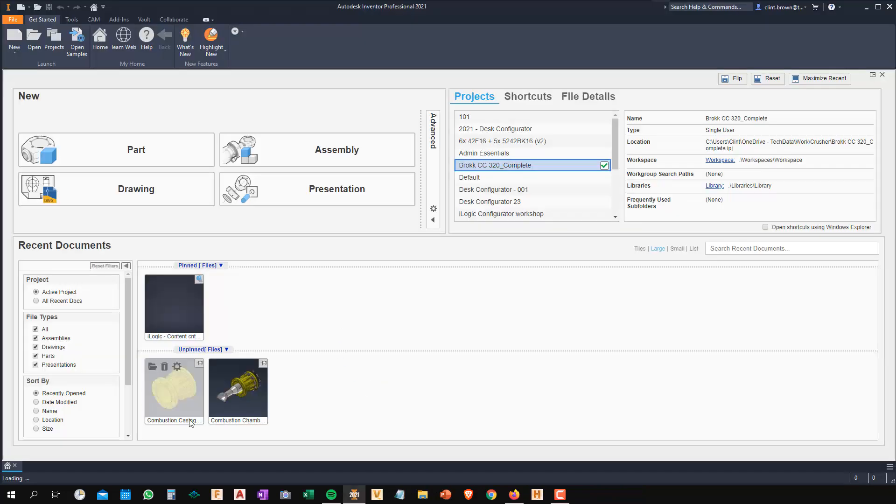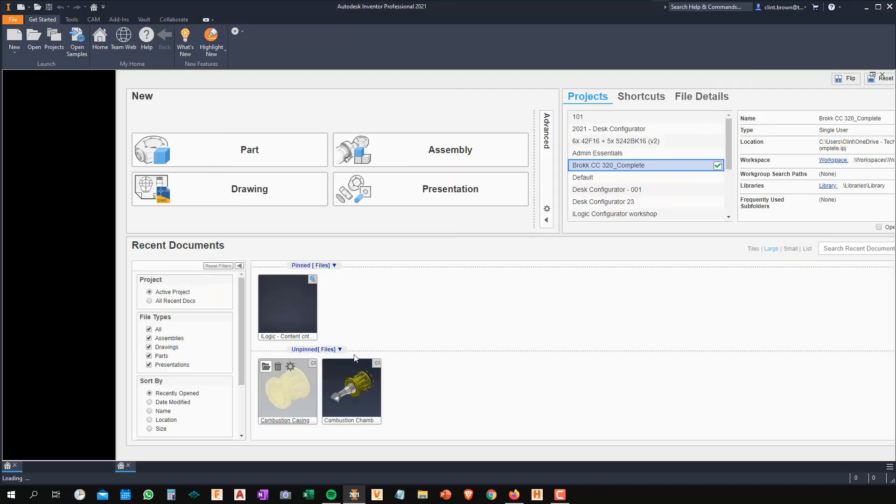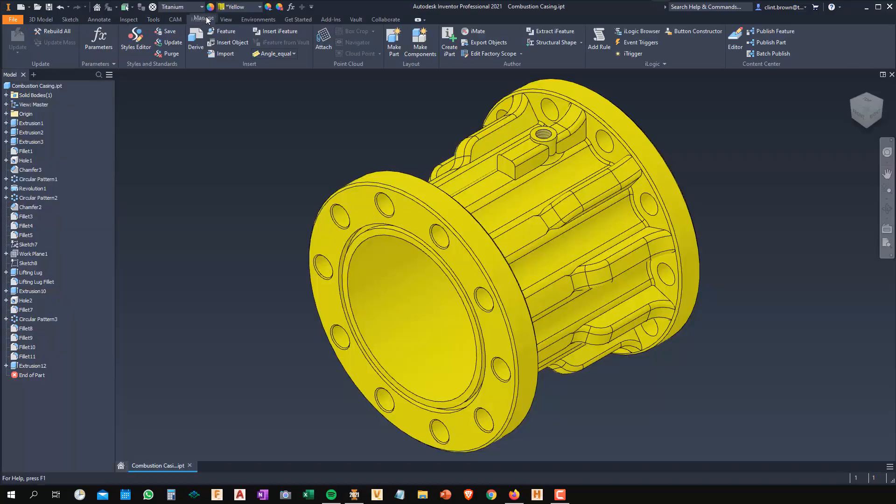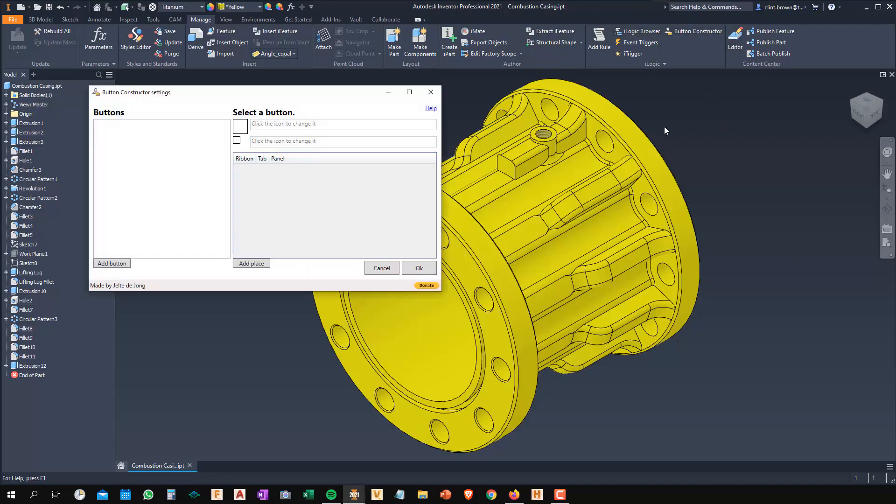Once Inventor is open, I'm just going to open a part file so we can have a look at how this works. Now if I shoot over to my Manage tab, you'll see that there's a new button around iLogic called Button Constructor. And inside of here, I can now add in my own buttons.